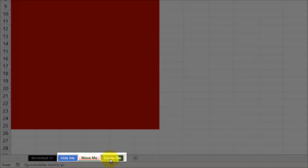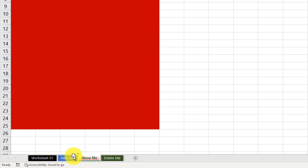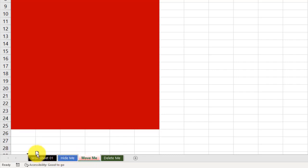And as you can see, Move Me has been moved to Before Delete Me. Of course, there's an easier way to do it, which is just simply to click on the worksheet tab and to drag it where you want to put it. So I'm going to take this Move Me, I'm going to click and hold, and I'm going to move it in front of Worksheet 1. I'm going to let go. And as you can see, it was moved in front of Worksheet 1.